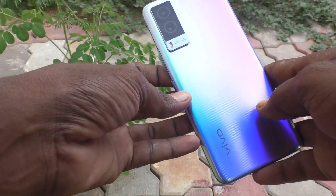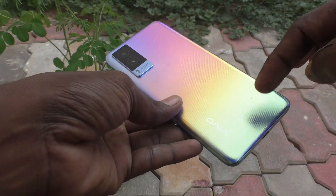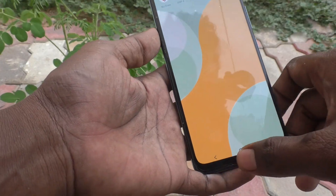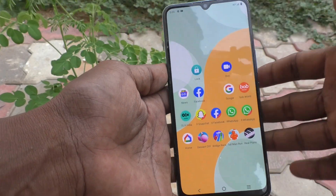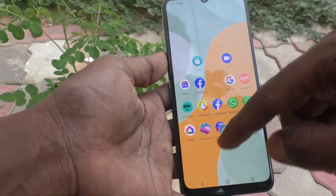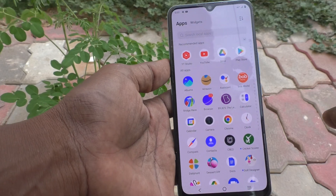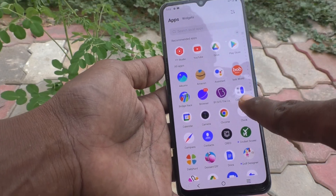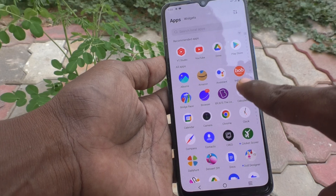Hi friends, this is the 5 Minutes YouTube channel. Here is the Vivo V21E smartphone. In this video you will learn how you can use the calculator in your Vivo V21E phone. First of all, go to the home screen and here you will see the calculator icon. Just click it.